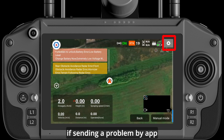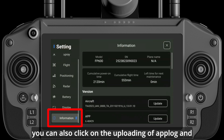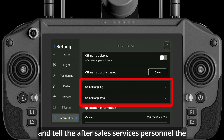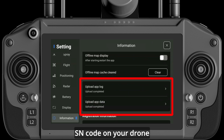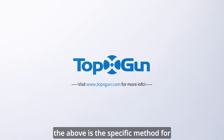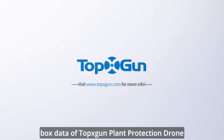If sending a problem via the app, you can also click on the uploading of the app log and app database, and tell the after-sales service personnel the SN code on your drone. The above is the specific method for exporting the Black Box data of the Topsgun Plant Protection Drone.